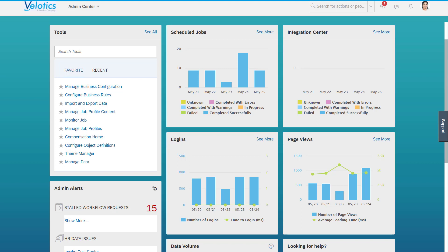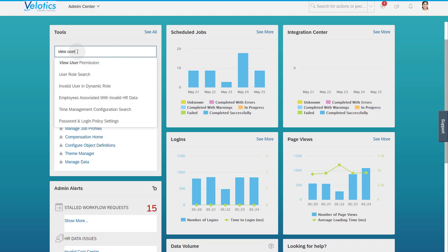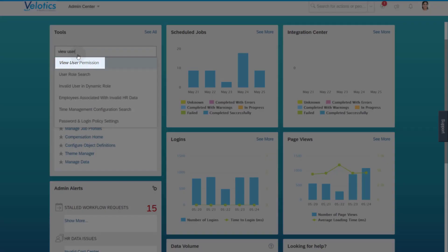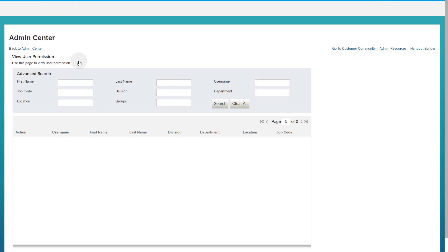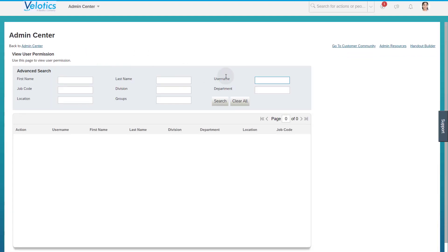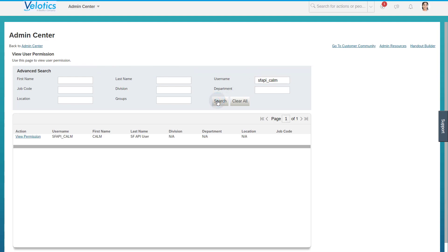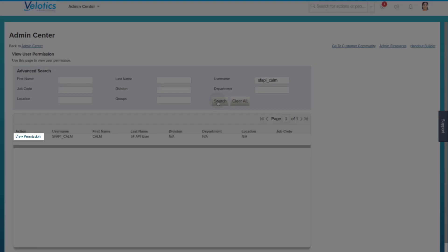To make sure that the provided user has the correct permissions, you can use the tool View User Permission in the admin center of SAP SuccessFactors. Search for the SFAPI user that was provided for you. Use the link View Permissions to see all permissions assigned to the user.